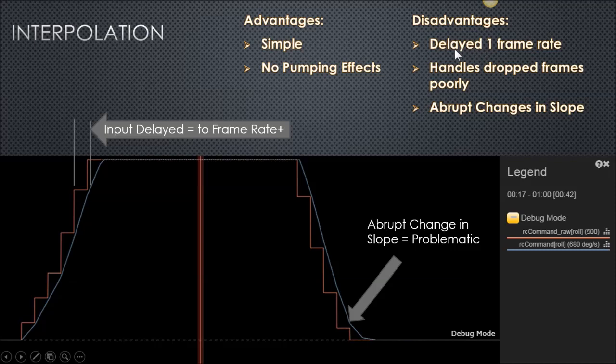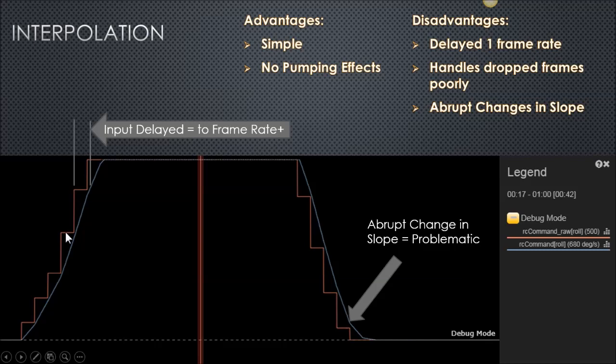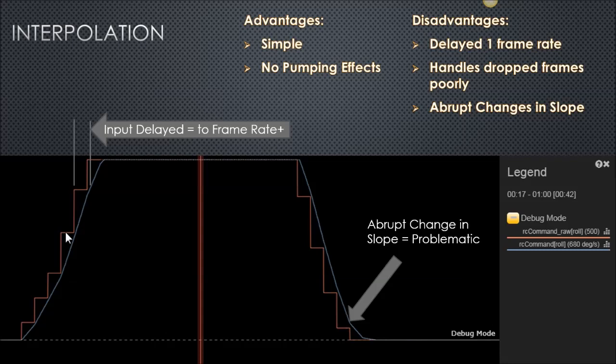The disadvantage is it's delayed by one frame rate, so whenever you're adjusting your stick inputs, what the flight controller is actually seeing is always delayed by one frame rate. In the cases of a crossfire in low latency mode, that's 6 milliseconds, I think it's 6.67 milliseconds. But in other transmitters, it can be up as high as 22 milliseconds. With smoothing, there's always going to be delay, and for interpolation, that's its delay.